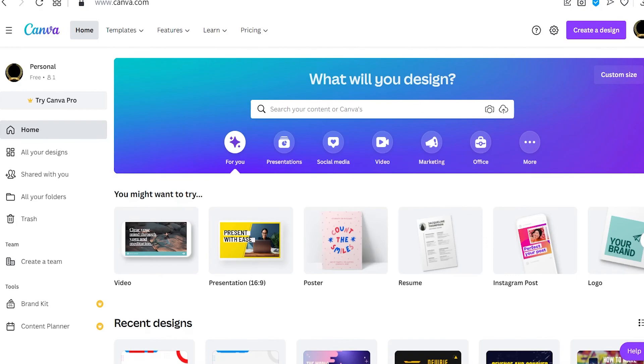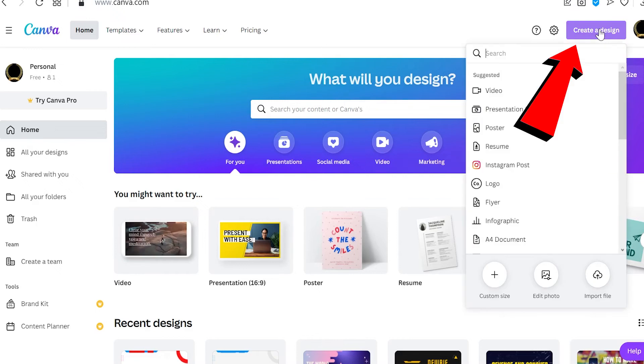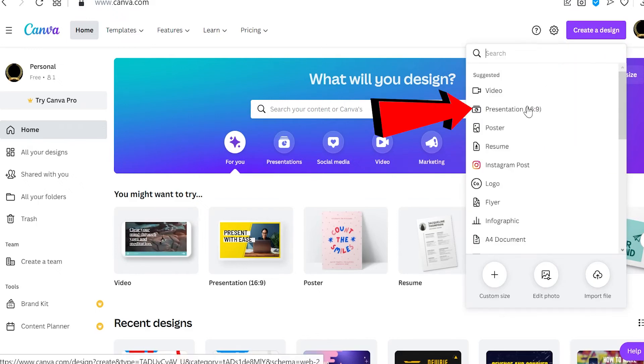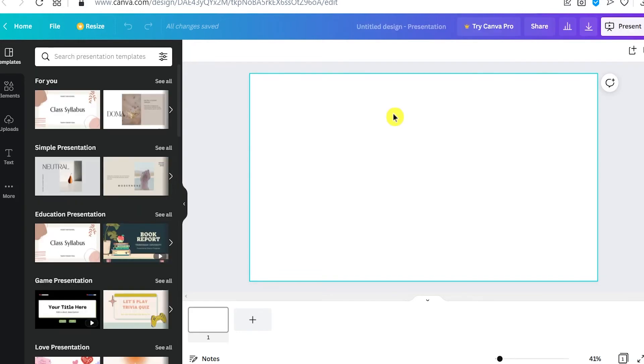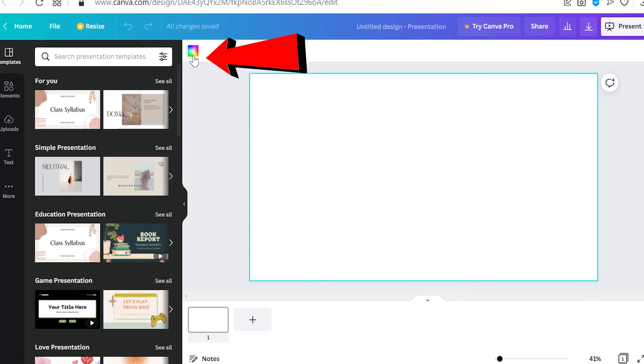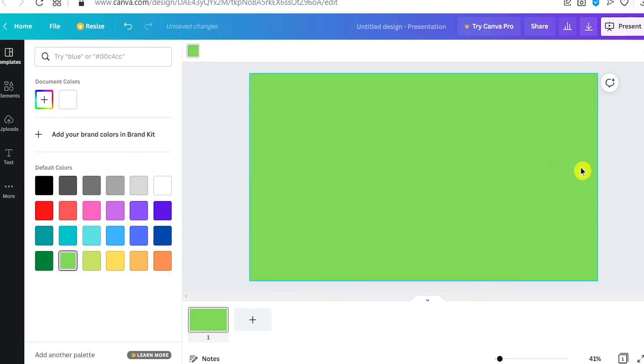To do that, go to Canva.com. Once you are here, click on Create a Design right up here, and then click on Presentation. Let it load. To change the color, click on it and then click right up here. You can change the color to whatever color you want.